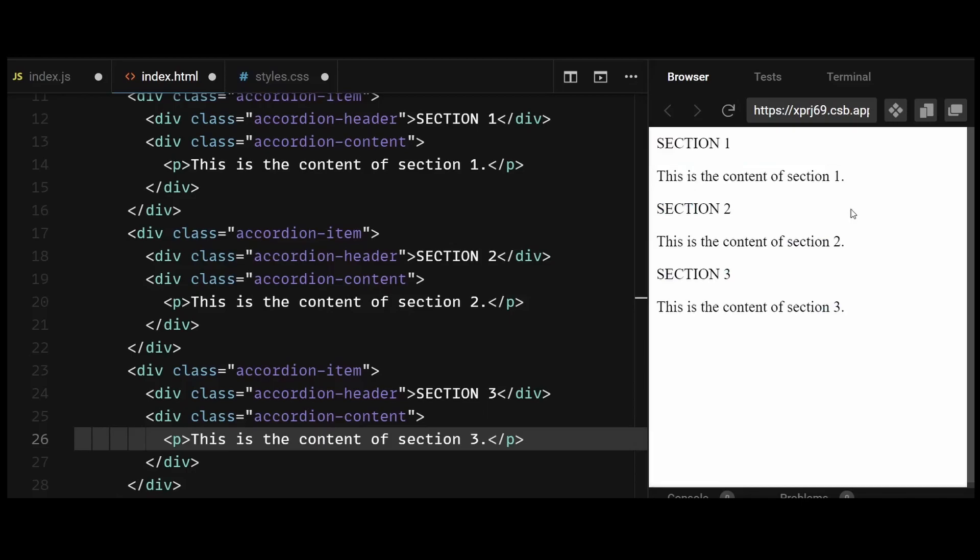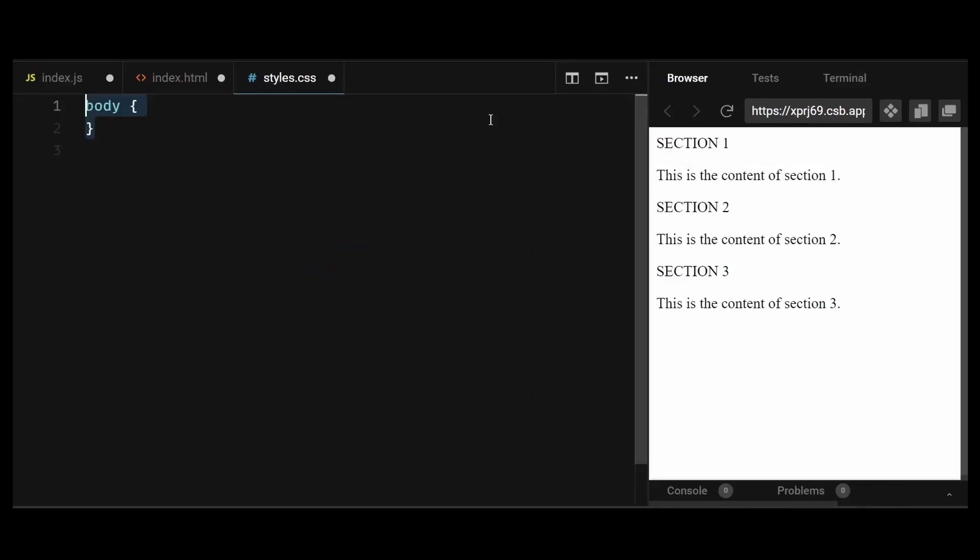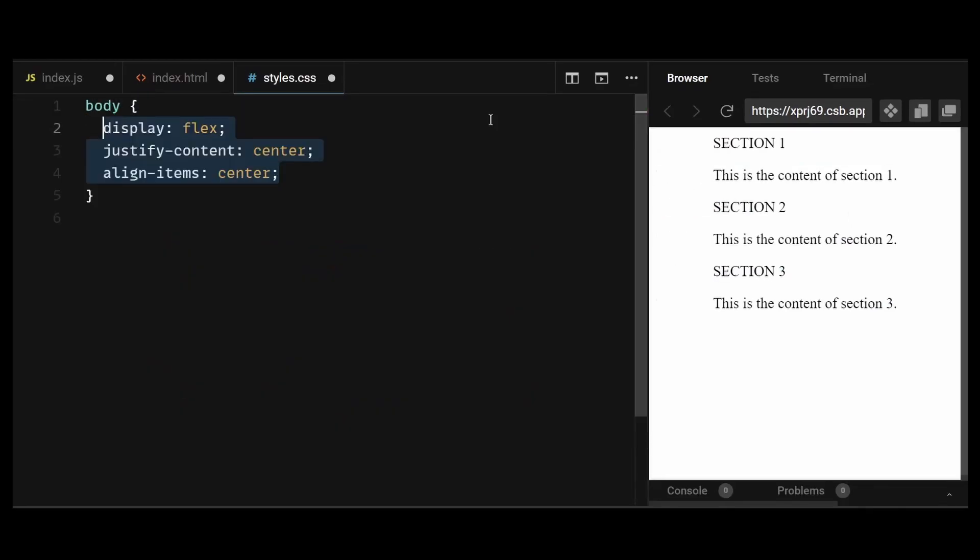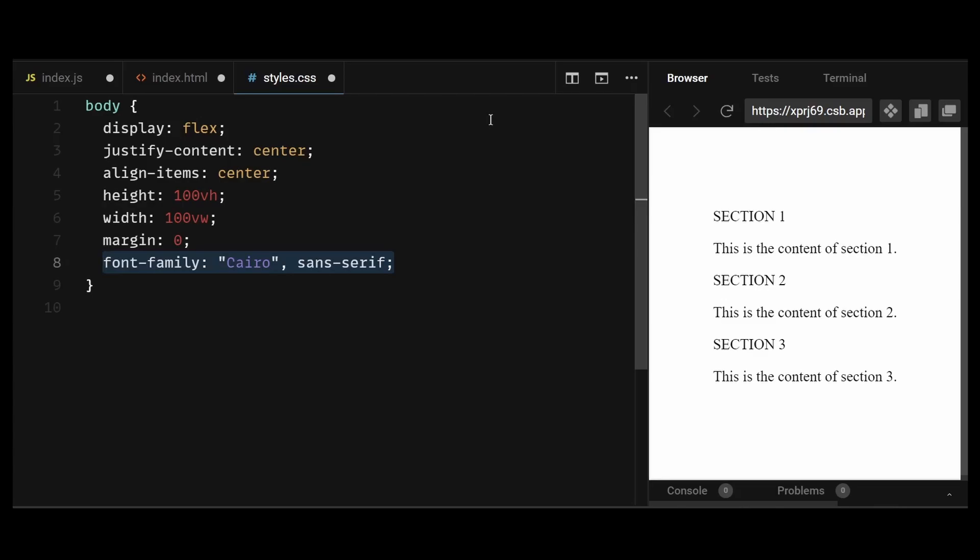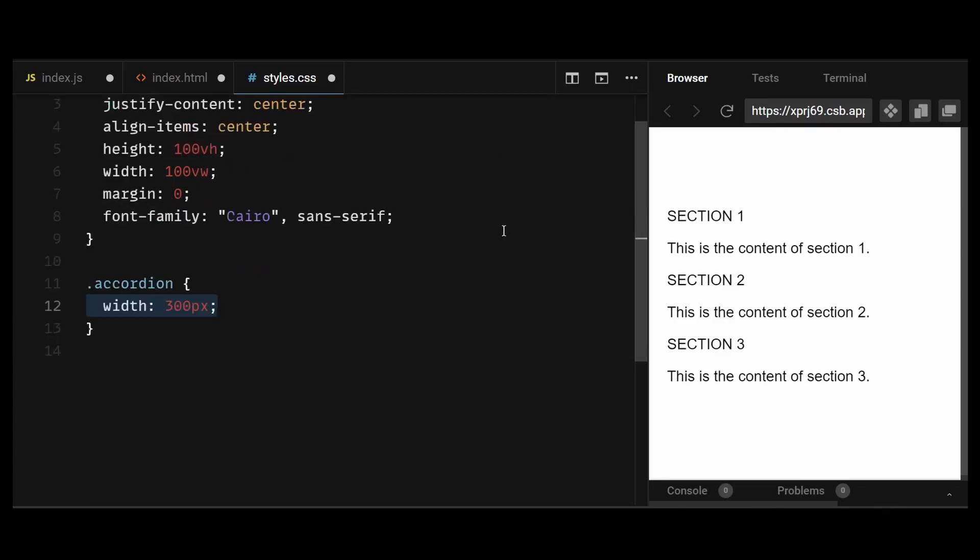Now let's style it. In the body tag, I'll simply center the accordion and add a font family. Then I'll give the accordion class a width of 300px. So the entire container width is 300px, which will make the individual accordion items to be 300px in width as well.